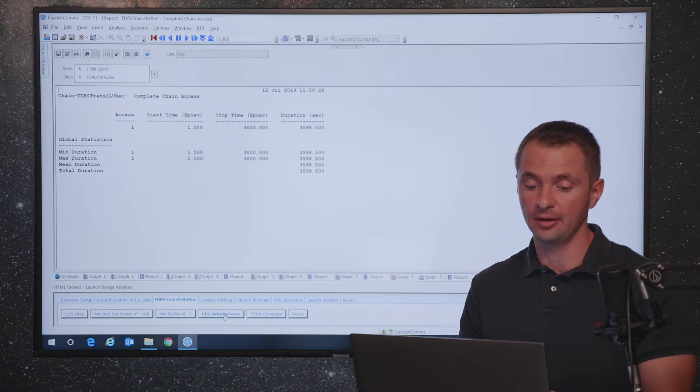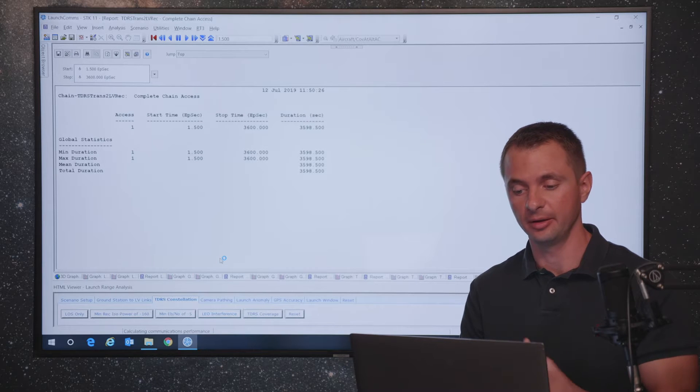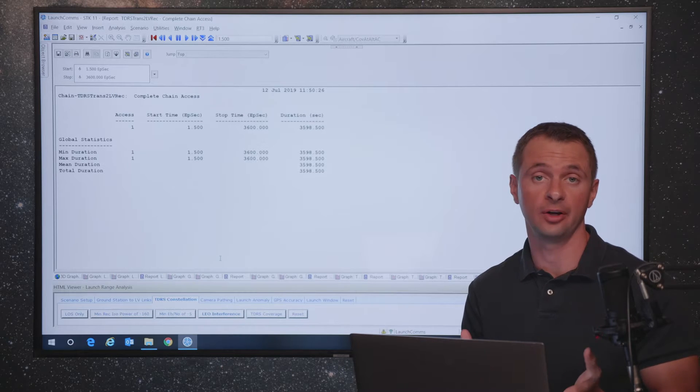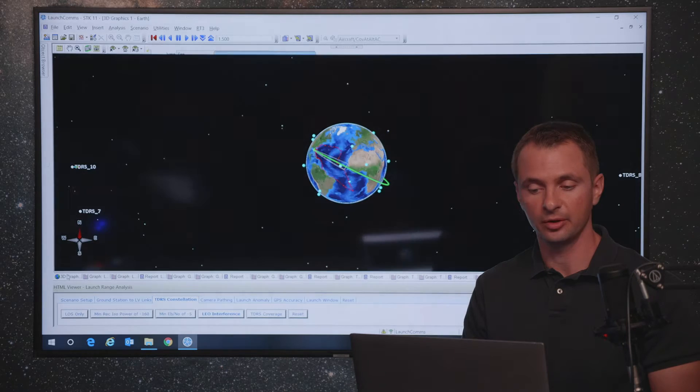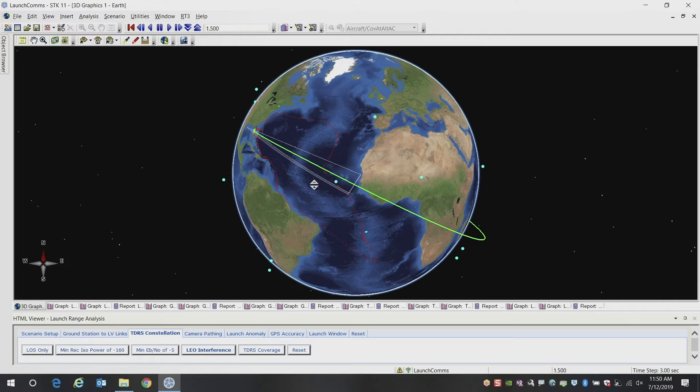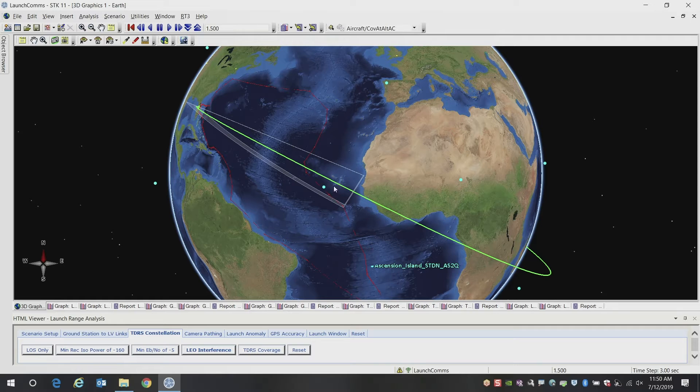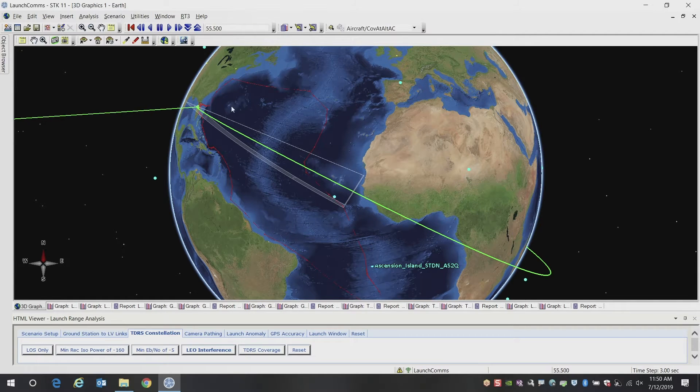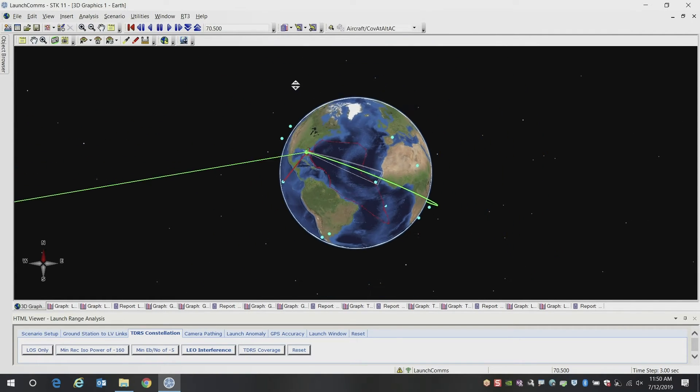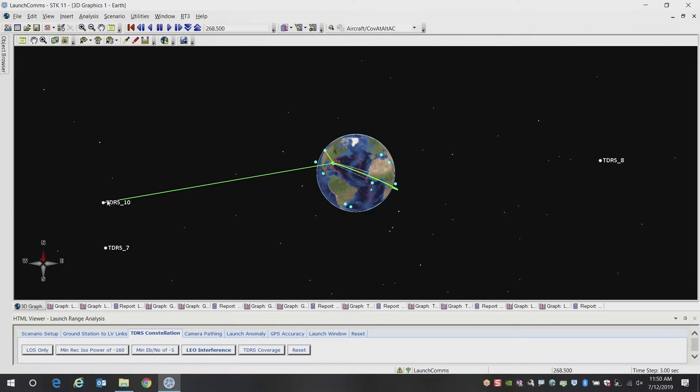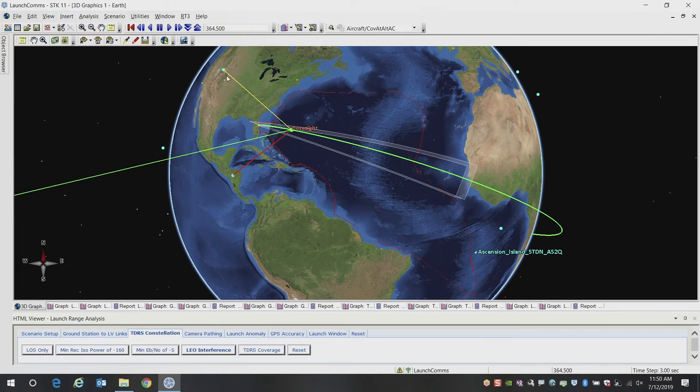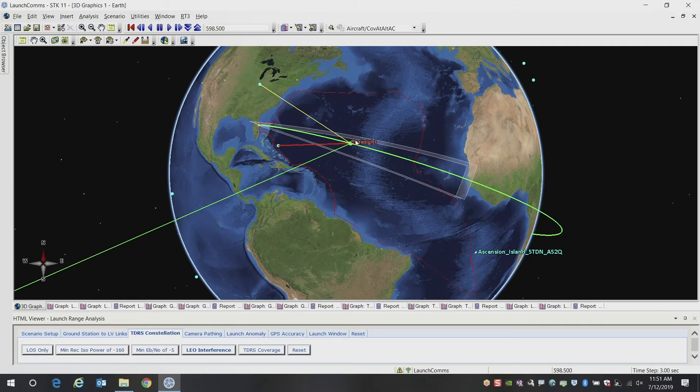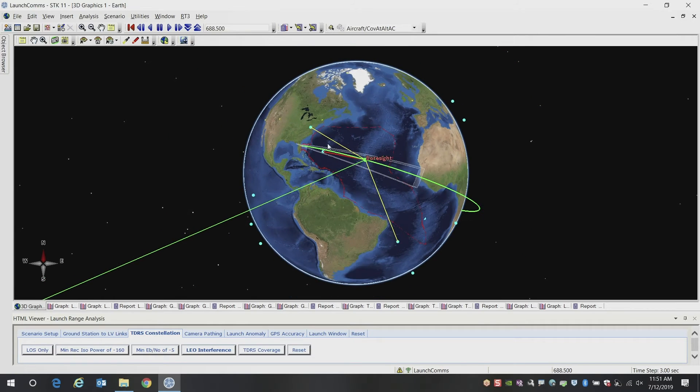Another thing that comes up that you might want to be tracking is interference with other LEO satellites. So in this case, what we're doing is we're bringing in a constellation of low earth orbiting satellites. And we're looking at the communications interference to our TDRS satellites. So in this case, you can see we're trying to communicate with our launch vehicle through TDRS-10. We see that there's a couple satellites. The red satellite is the one that is interfering most with our launch vehicle communications.